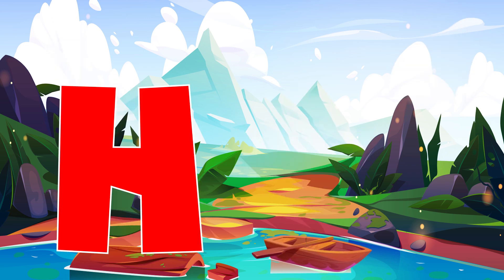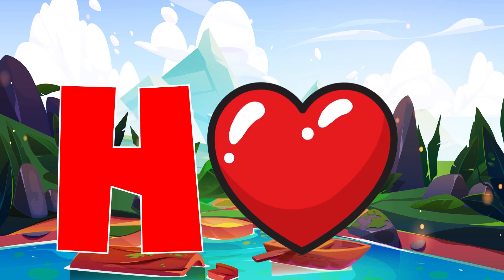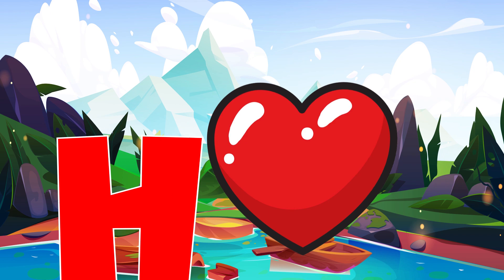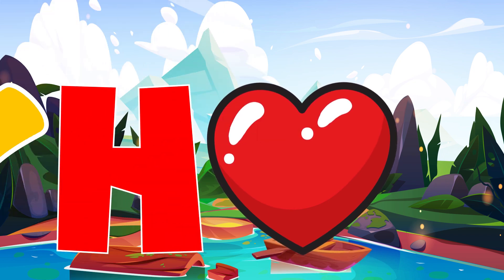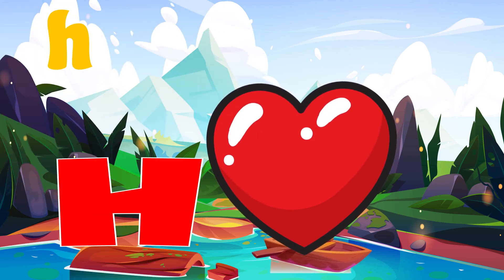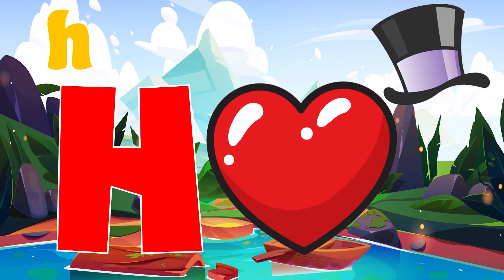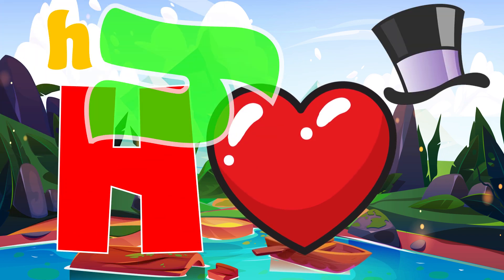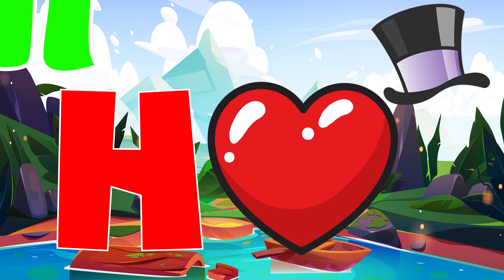H is for heart. Ha, ha, heart. H is for hat. Ha, ha, hat.